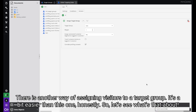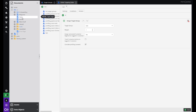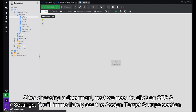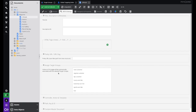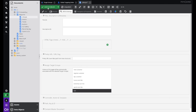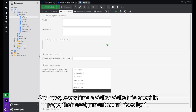There is another way of assigning visitors to a target group and it's a bit easier. On the left side of your Pimcore dashboard click on Documents. Now we need to find a certain document for this example. After choosing a document, click on SEO and Settings. You'll immediately see the Assign Target Group section. Here we need to choose our newly created target group and click Save and Publish in the top left corner. By doing this we've assigned the target group to this document, simple as that, and now every time a visitor visits this specific page their assignment count rises by 1.